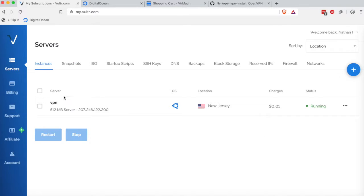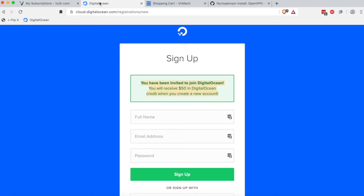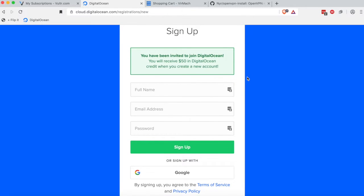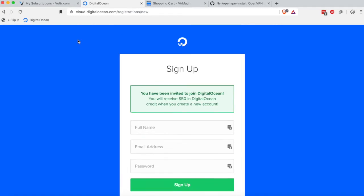And just in case you're a DigitalOcean fan, there is a DigitalOcean signup link in the description where you'll also get $50 at no additional cost to try the DigitalOcean platform.